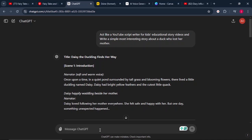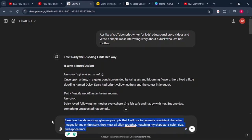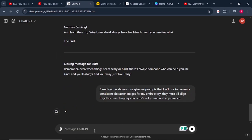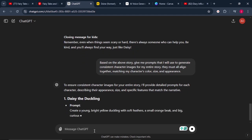From here, what we have to do next is give ChatGPT a second prompt. This prompt says: based on the above story, give me prompts that I will use to generate consistent character images for my entire story. They must all align together, matching my character's color, size, and appearance. From there, I'll click enter and wait for ChatGPT to give me prompts to generate images for each scene.